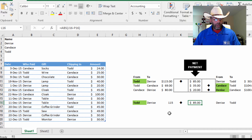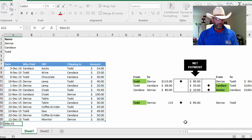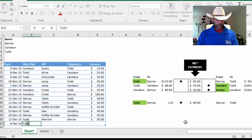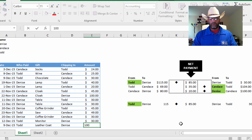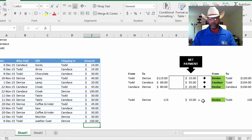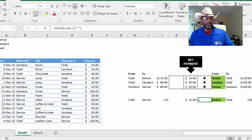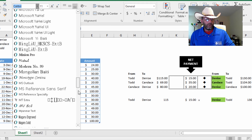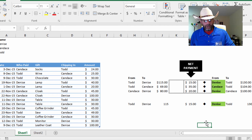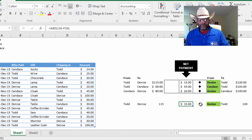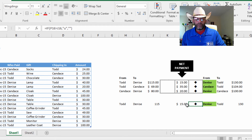Let's change some numbers. Let's say on 9 December, Todd found a gift — a leather coat — and Denise says count me in for $100. Now this 'U' cell also needs to be changed to Wingdings and centered. We can see the net is now $15, and we're on the Denise side — Denise needs to pay Todd $15. Because Todd owes Denise $115, and Denise owes Todd $130, so the net is Denise owes Todd $15.